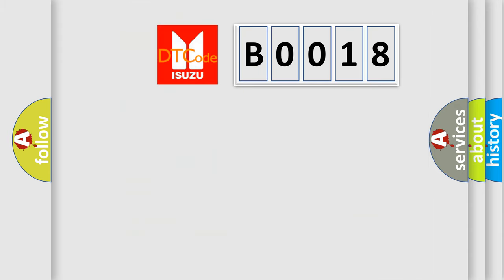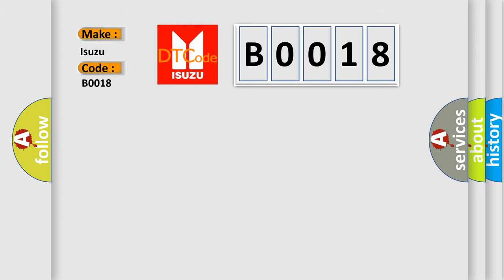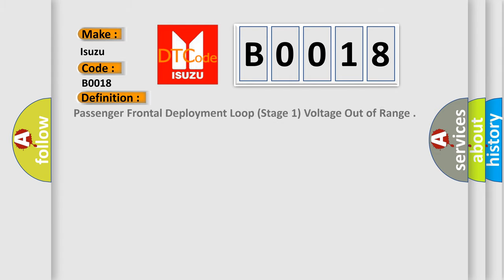So, what does the diagnostic trouble code B0018 interpret specifically for car manufacturers? The basic definition is passenger frontal deployment loop stage 1 voltage out of range.